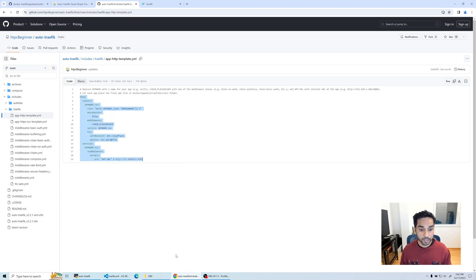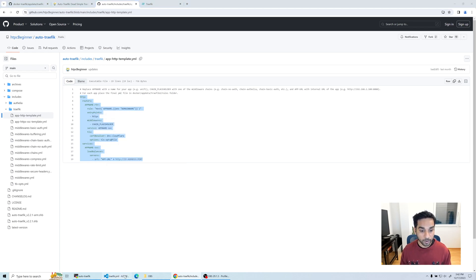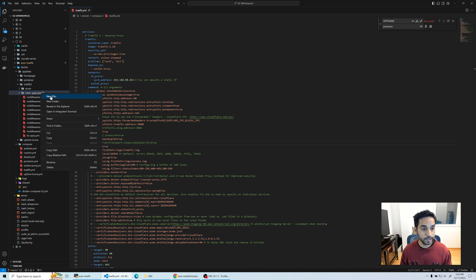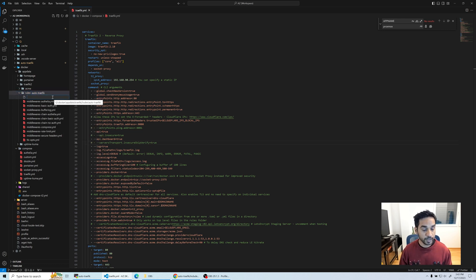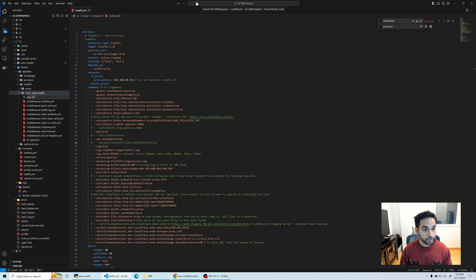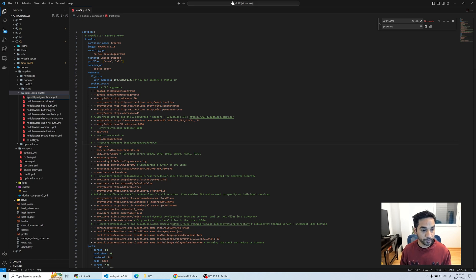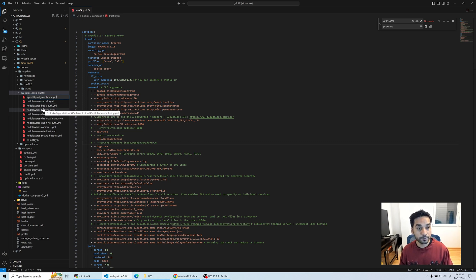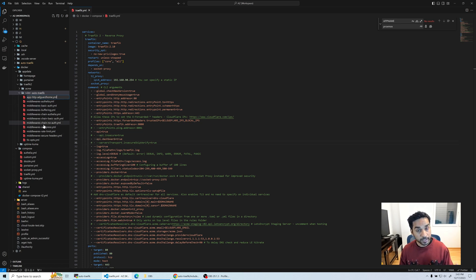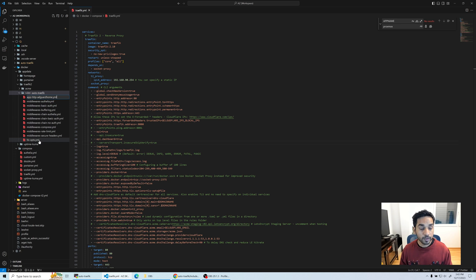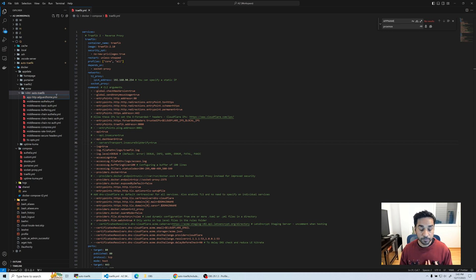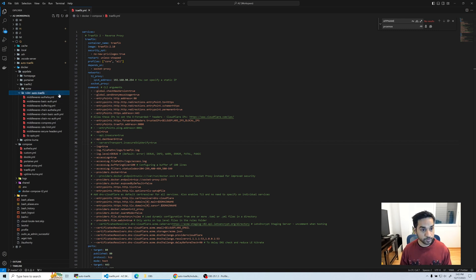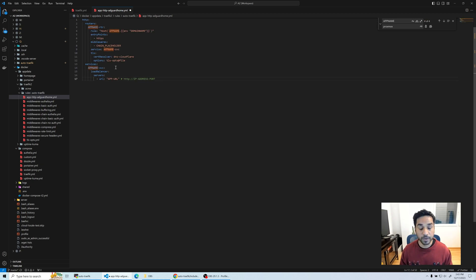Of course I can copy paste from my docker Traefik repository, but there is also a blank template available in the auto traffic repository. I'm going to copy this one and head over to my Visual Studio Code server. Under the rules folder for Traefik, I'm going to create a new file called app-http-adguardhome.yaml. I want a way to differentiate app file providers from middleware file providers.